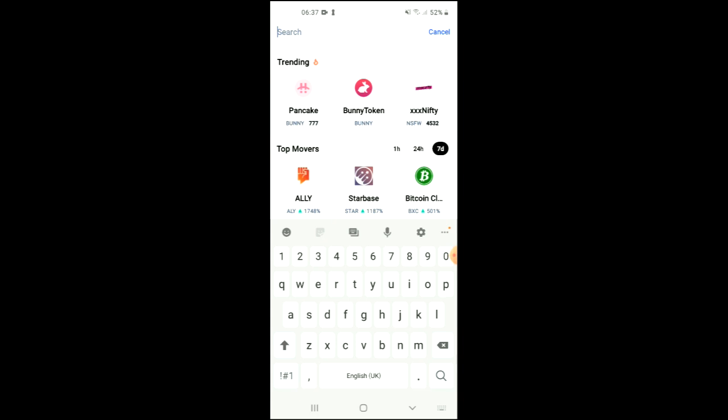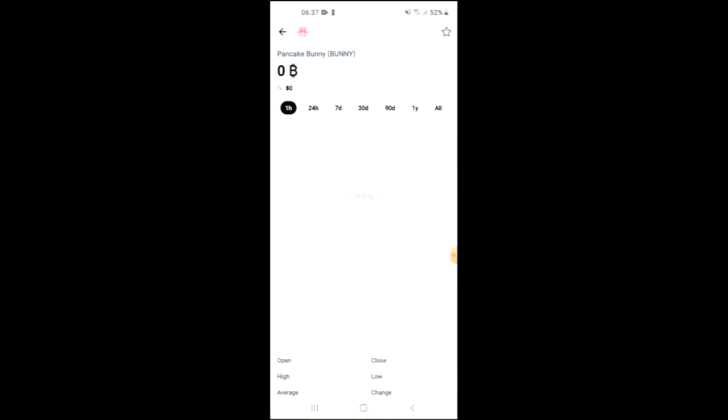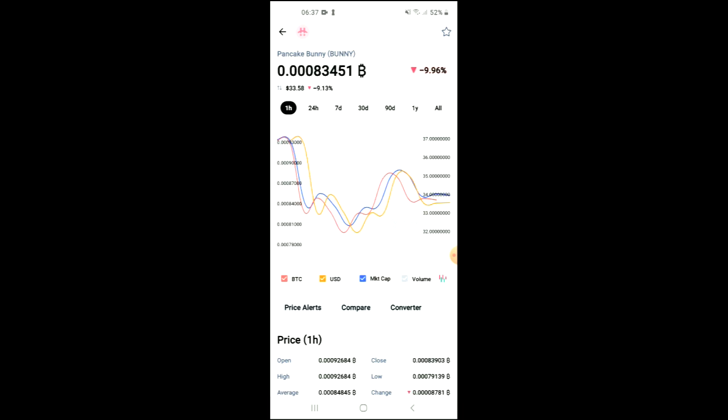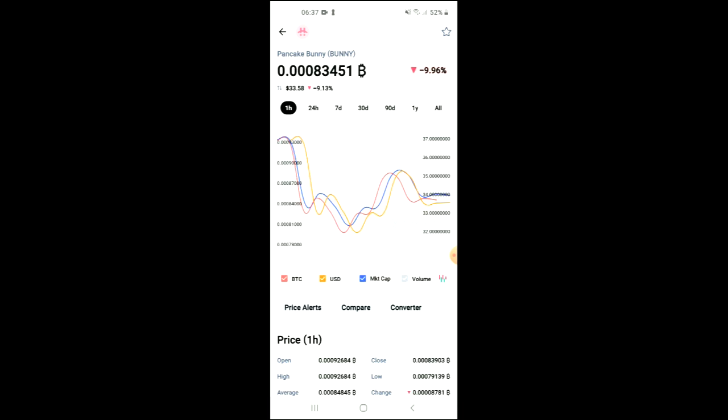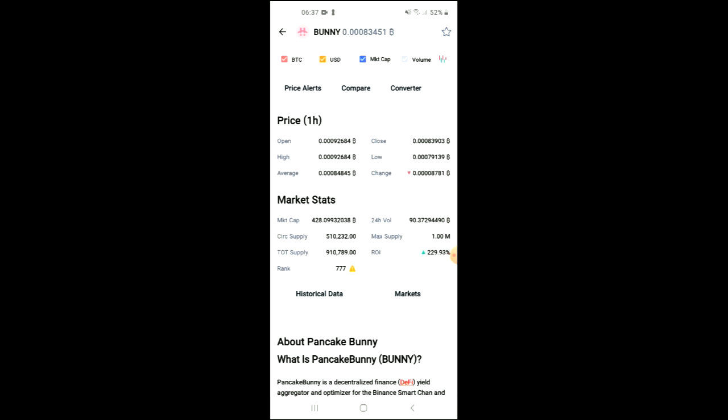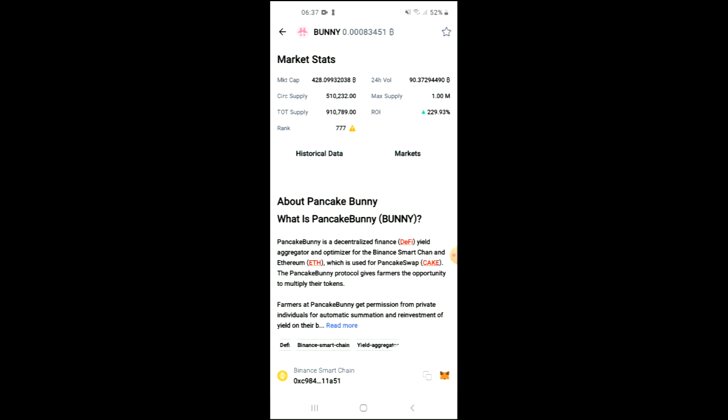From here you'll be able to look at some analytics and if you scroll down you'll be able to read more about it. Right where you see Binance Smart Chain, you're going to tap on those two boxes to copy the address.